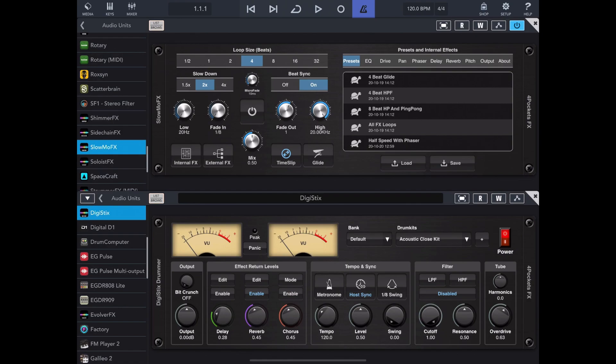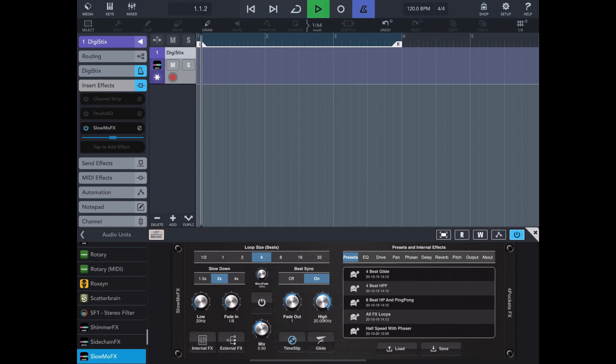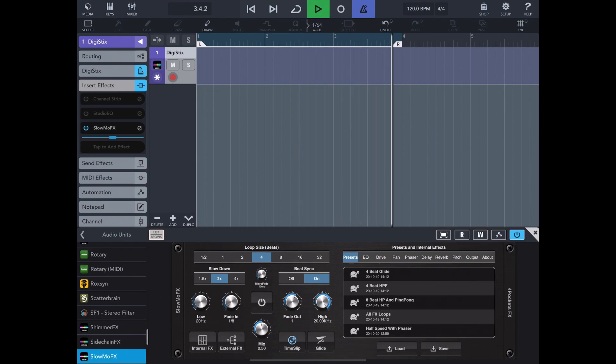So let's look at an example of how to record automation in something like Cubasis. Now here I've got a copy of DigiStix with a little pattern running. And I'm passing that audio through slow-mo effects as an insert effect. And I want to record me turning on and off the effect.